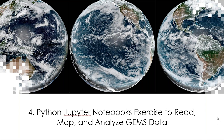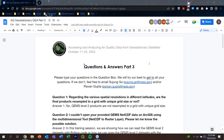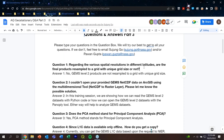Thank you for your attention; I will now take questions. We move to the Q&A session. Question 1: Regarding the various spatial resolutions at different latitudes, are the final products resampled to a grid with a unique grid size? Answer: No, GEMS Level 2 products are not currently resampled to a unique grid size. In the future, GEMS Level 3 or Level 4 products will be provided that are resampled to a unique grid size.